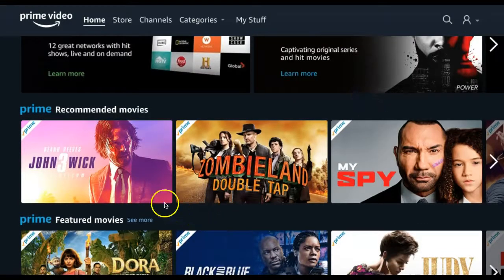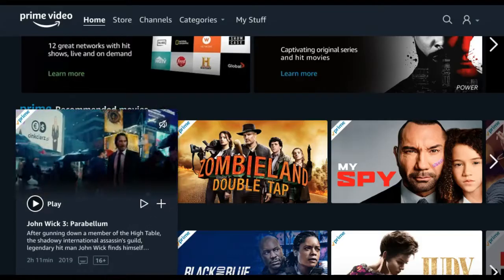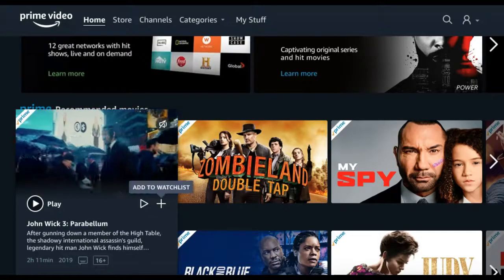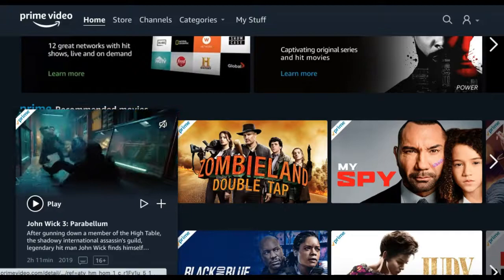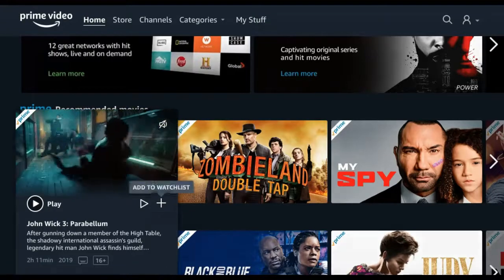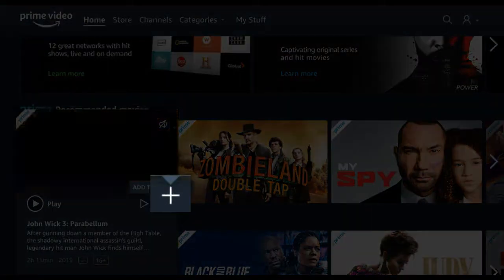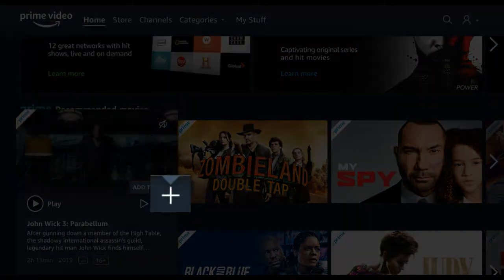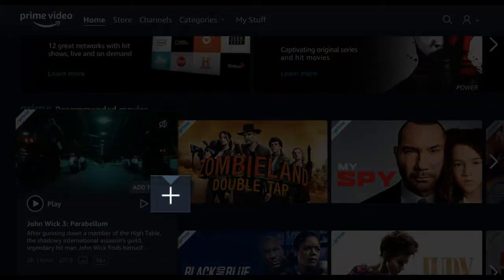Once you find the title that you are interested in, you can add it to your watchlist by hovering over the thumbnail and clicking the plus sign in the right corner of the tile.